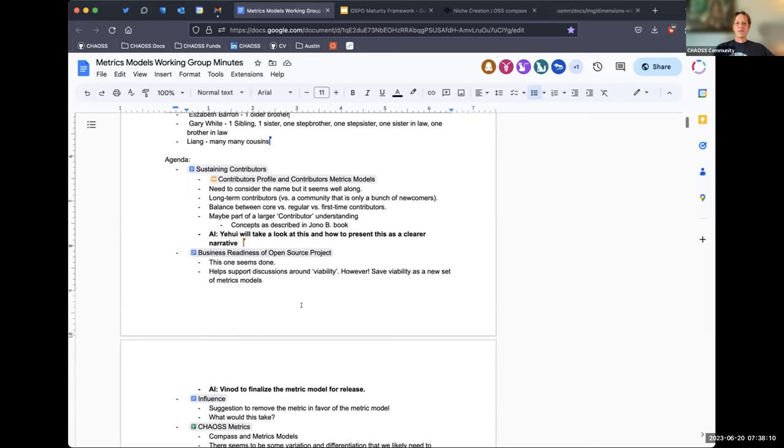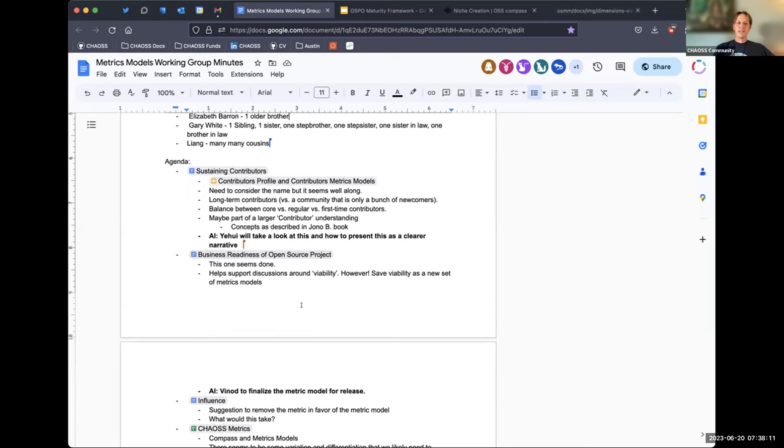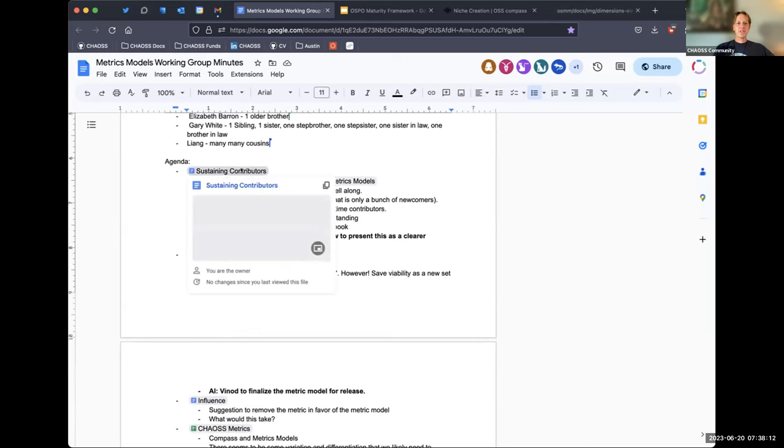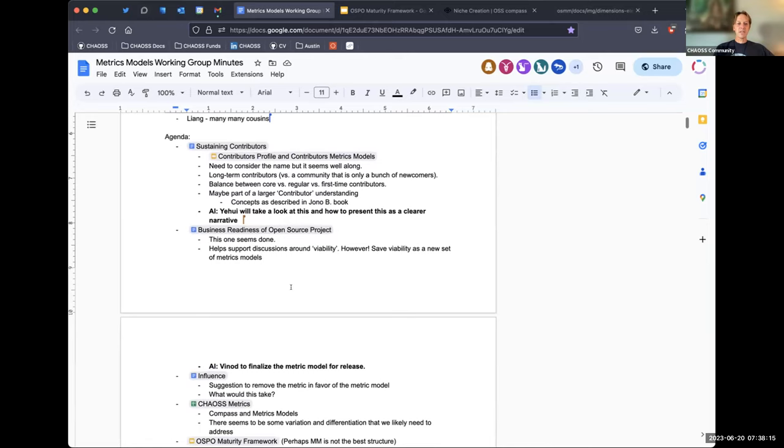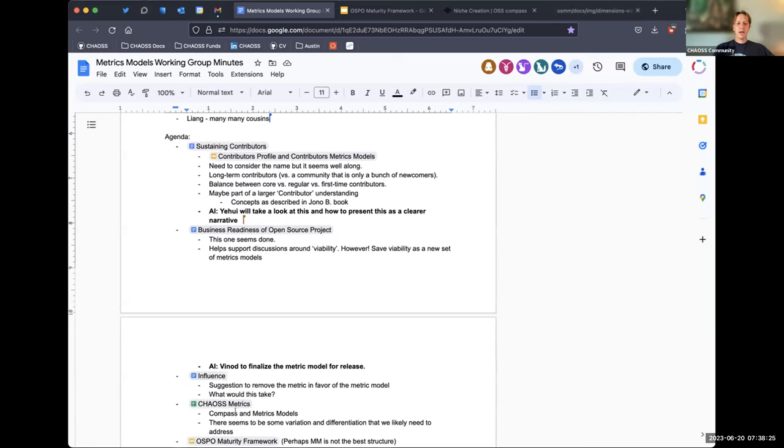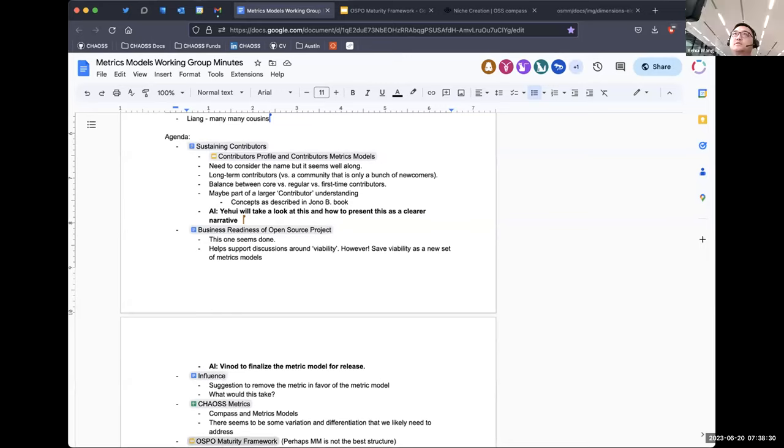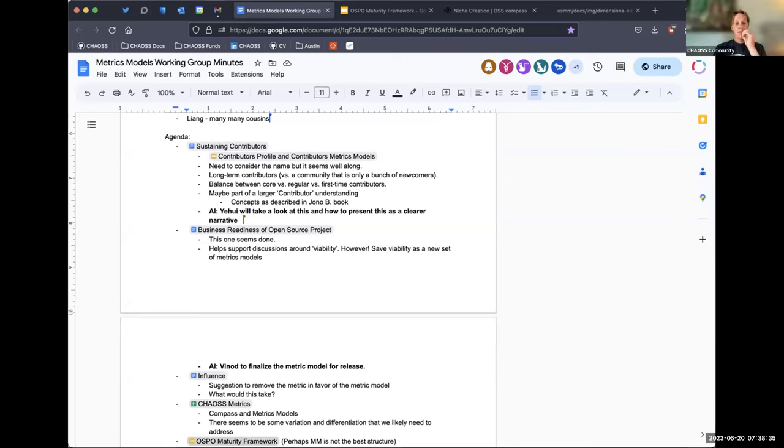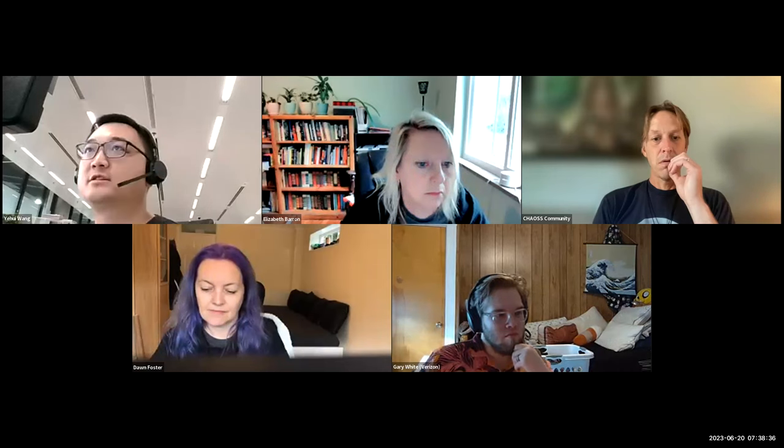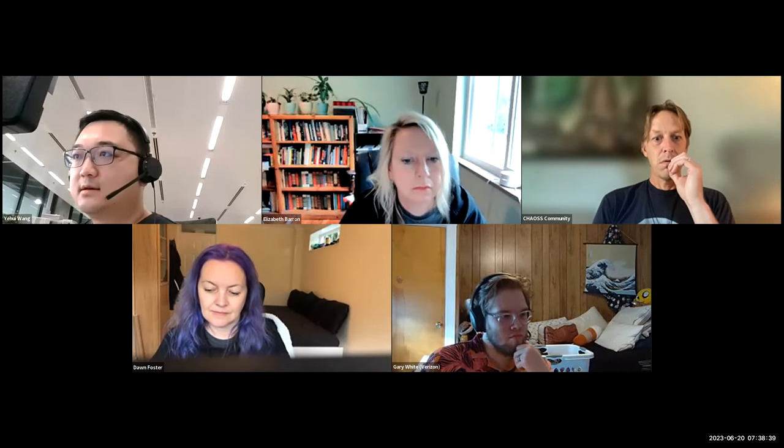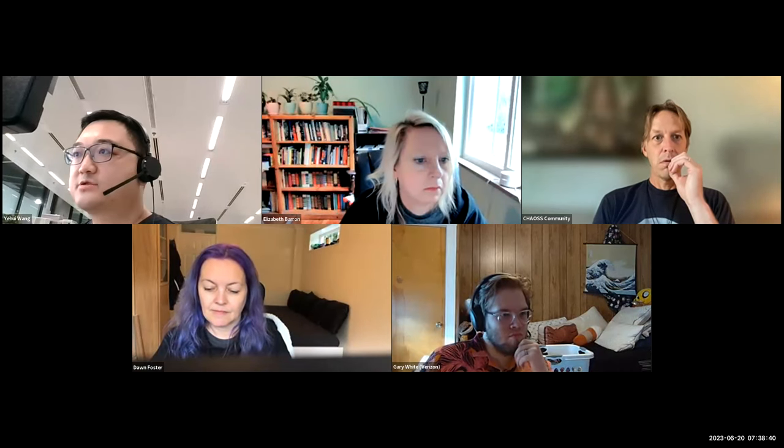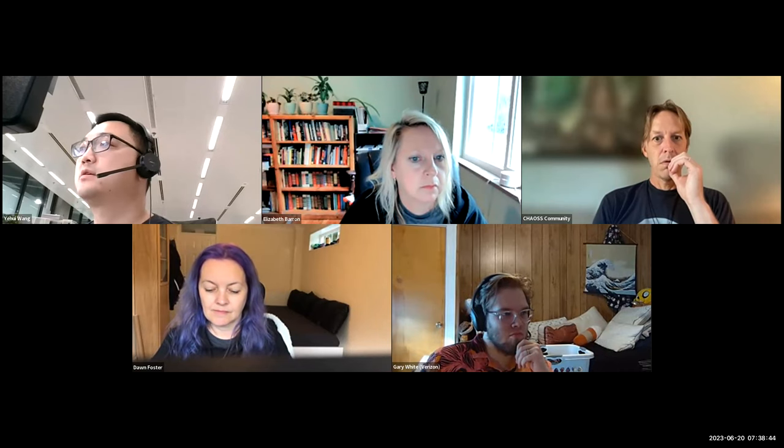All right. Cool. So we had a couple of metrics models from last time. One was sustaining contributors. One was business readiness. And then one was this influence metric model. Yahui, you were going to take a look at this first sustaining contributors. Did you have any comments on that? Did you make any progress? It's okay if you didn't, too. Actually, I prepared a short demo about the whole contributors. I just attached the slides. Yeah, I can share my screen.